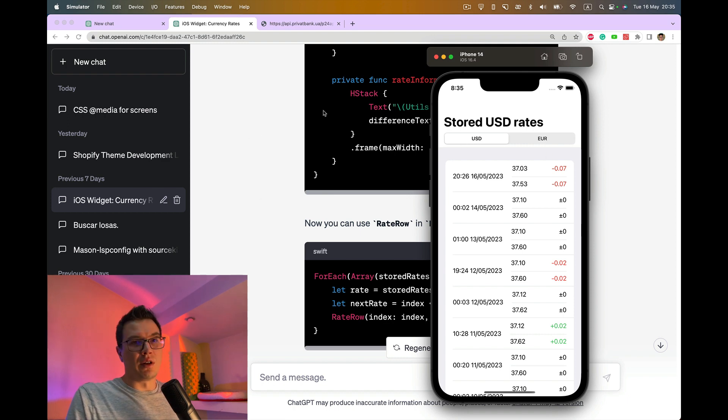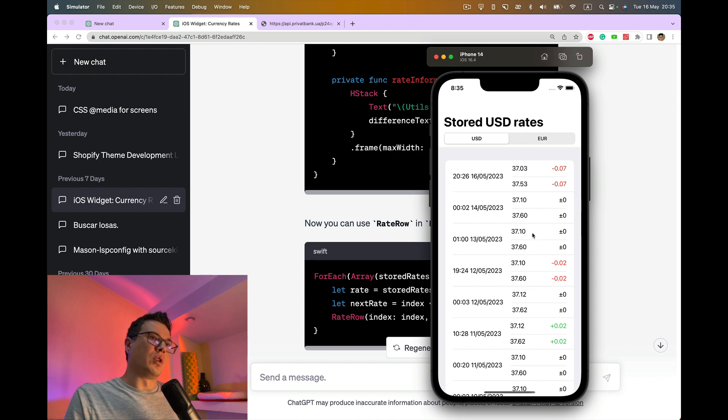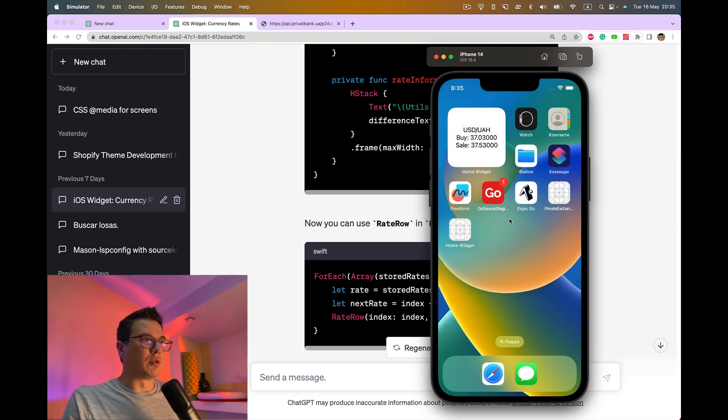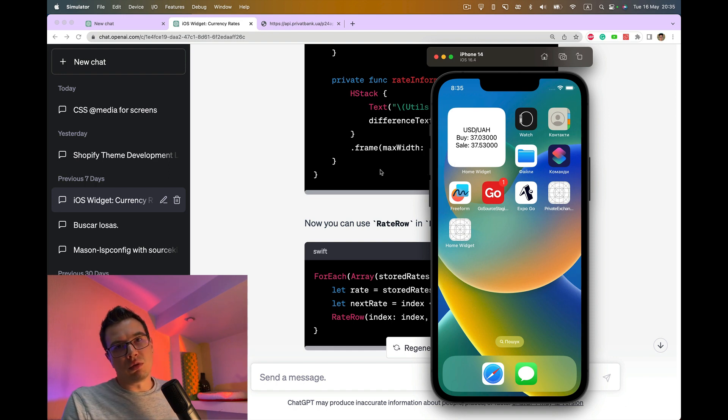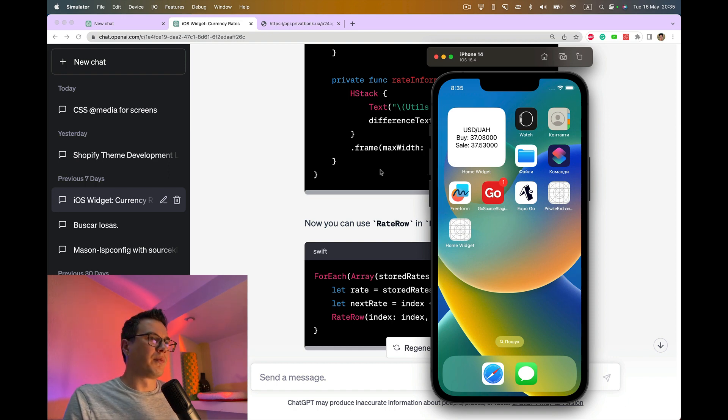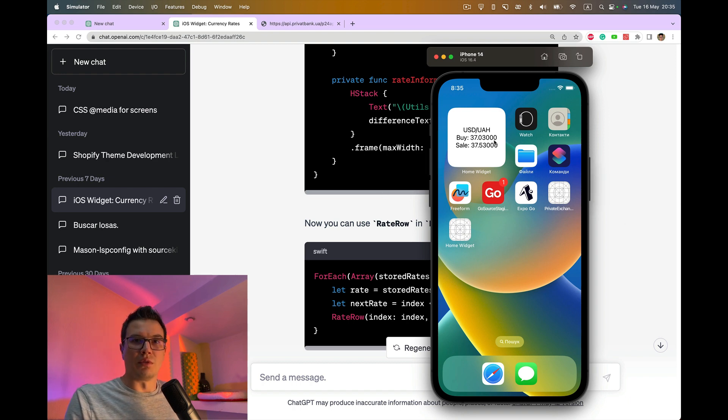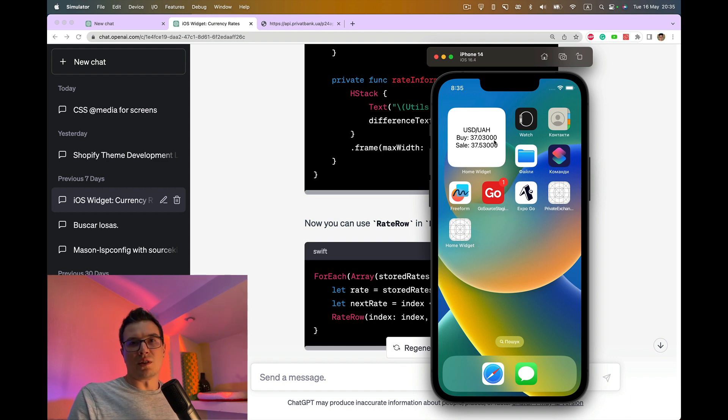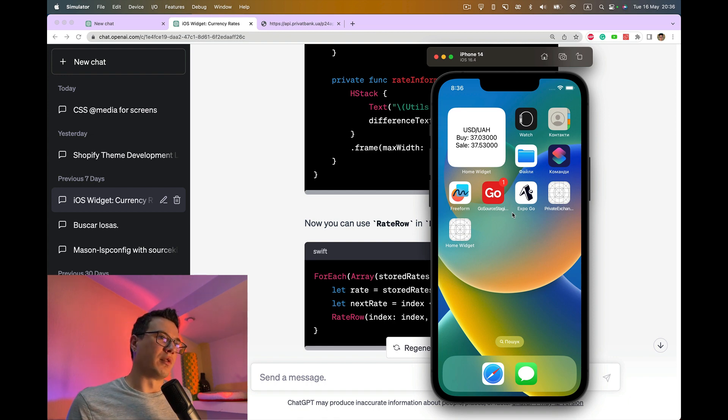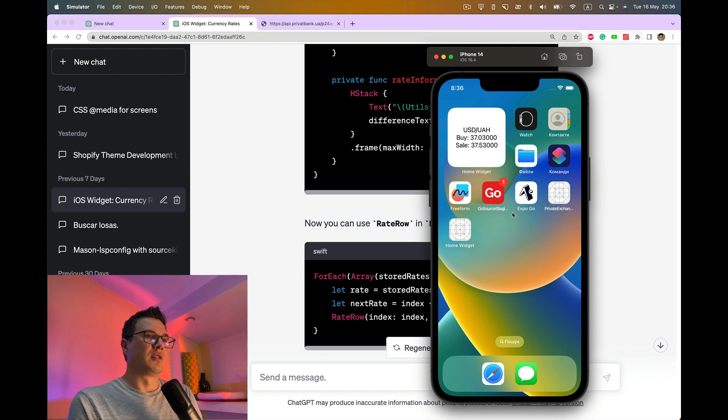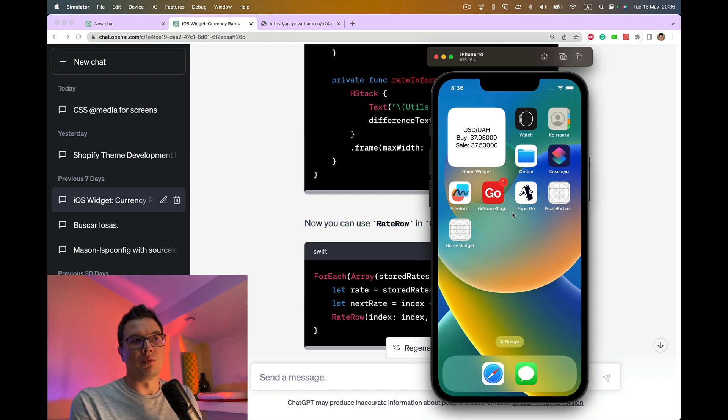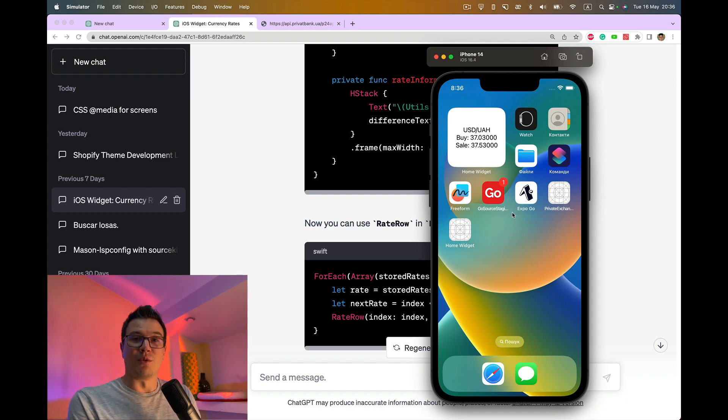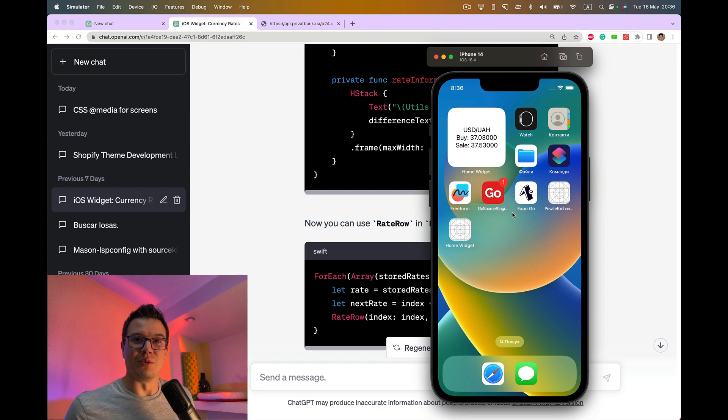Basically without ChatGPT this widget would have took me a lot of time to read all the docs, try tutorials, fix the errors and everything. It's super easier and faster to start some project, fix some errors. Of course it will not replace and not build you the app in one prompt, but it speeds you up a lot. Thank you for watching, see you in the new videos.